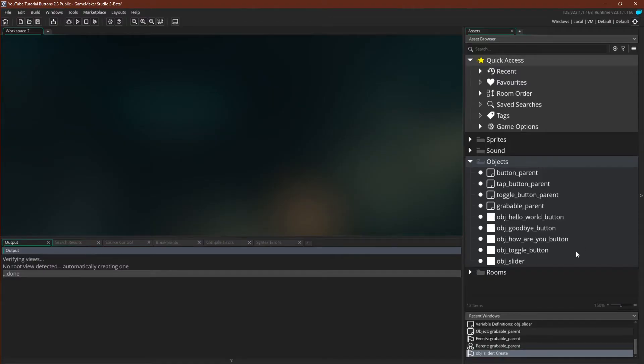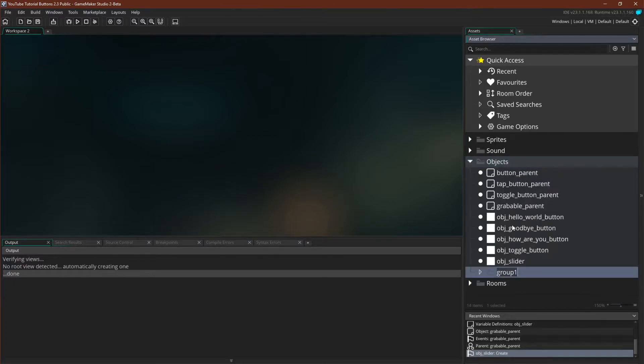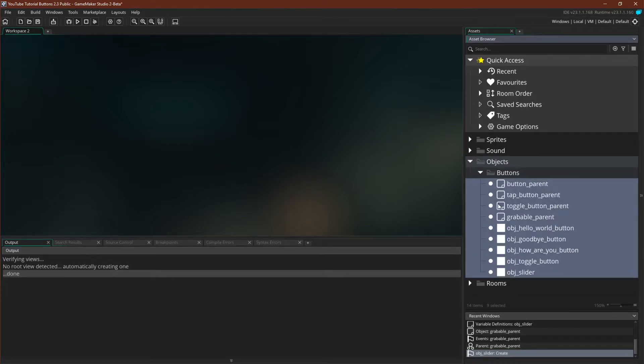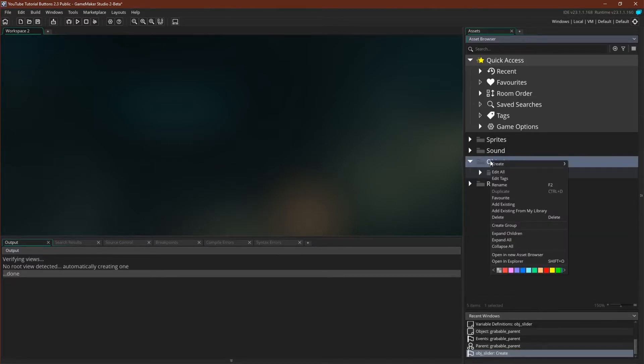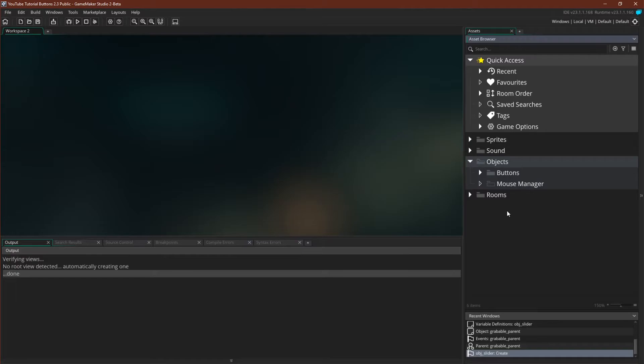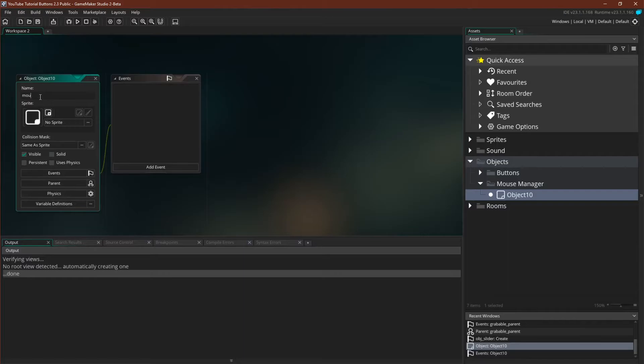All right let's start making the mouse manager. As with 2.25 the first thing we'll do is create separate groups so we can have our buttons. We can put our buttons, all our button objects in that folder. Then we can create a group for the mouse manager. Now let's create our mouse manager object. Name it mouse manager.